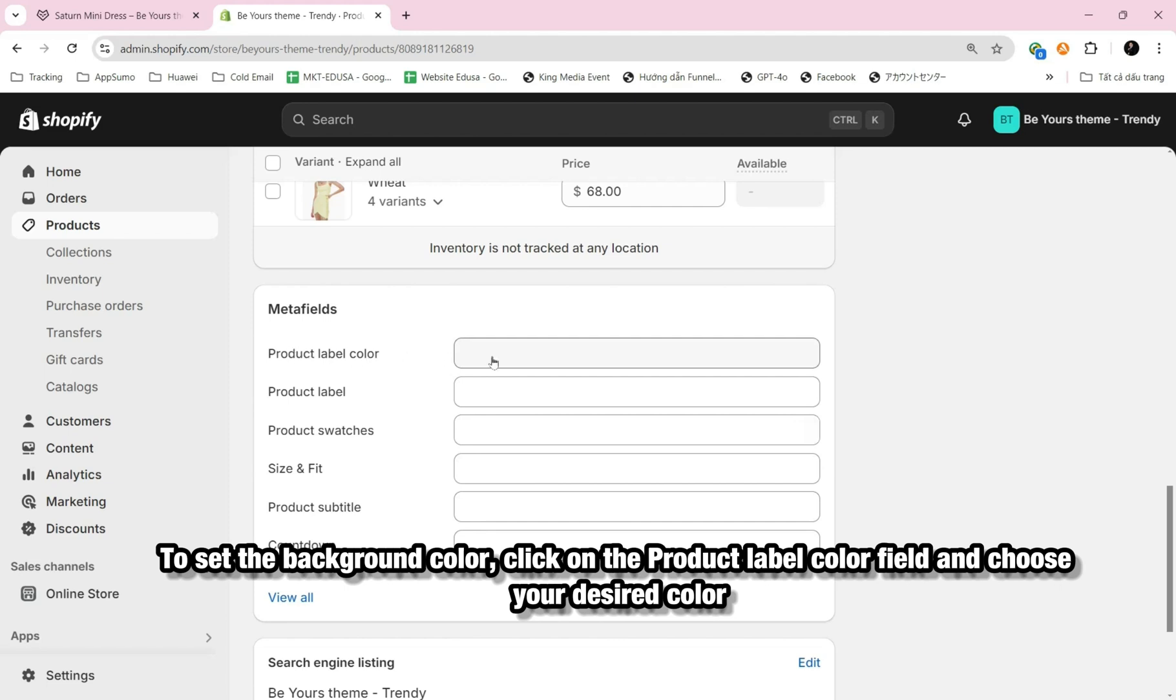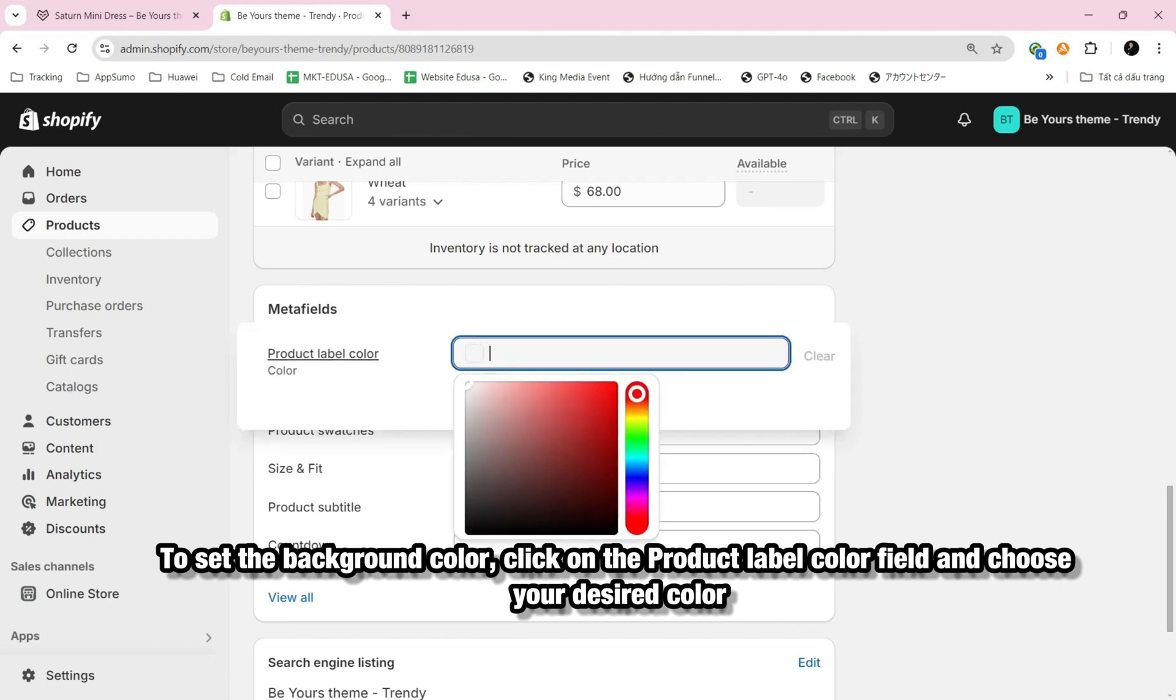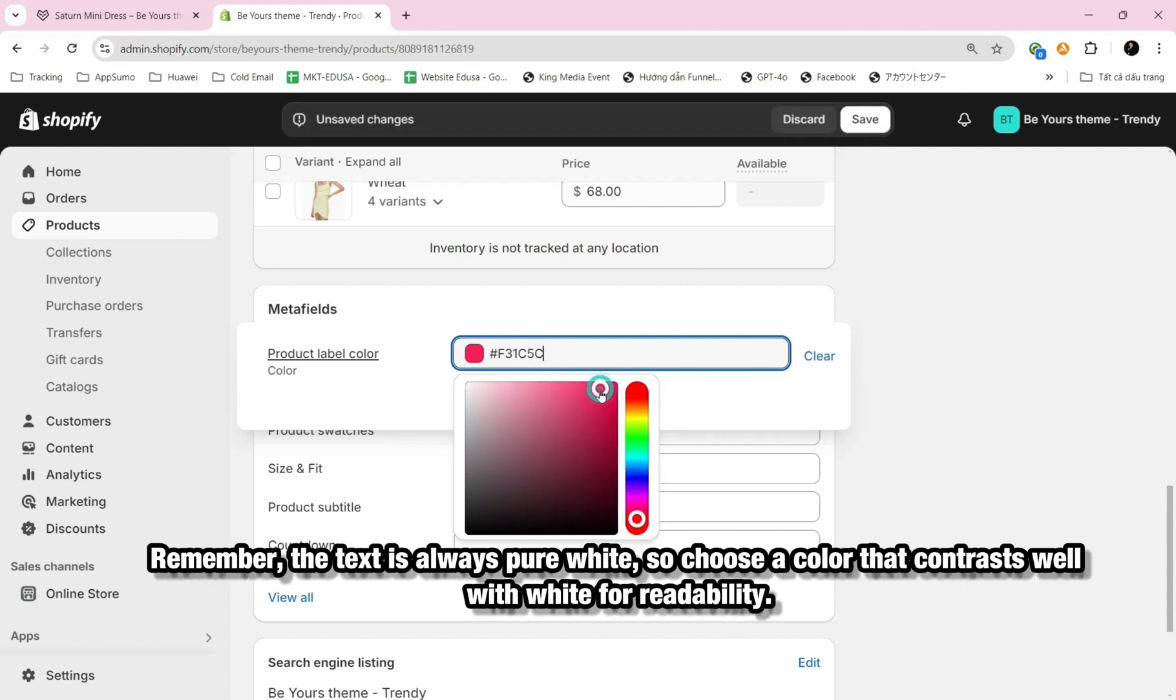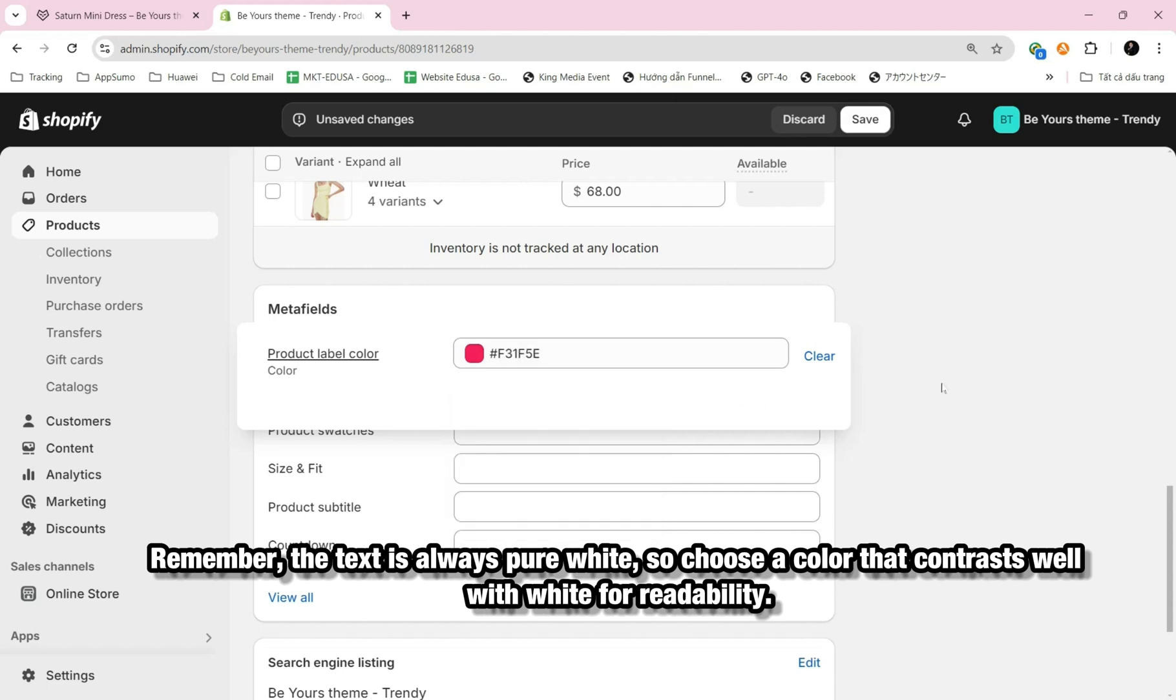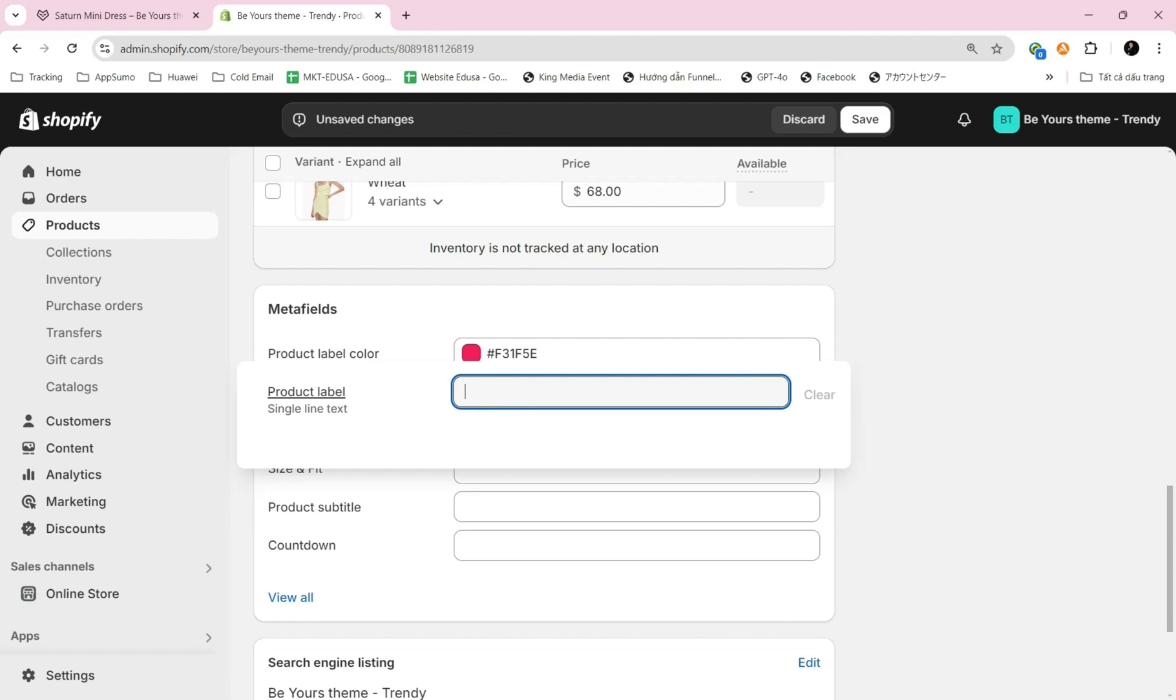To set the background color, click on the Product Label Color field and choose your desired color. Remember, the text is always pure white, so choose a color that contrasts well with white for readability.